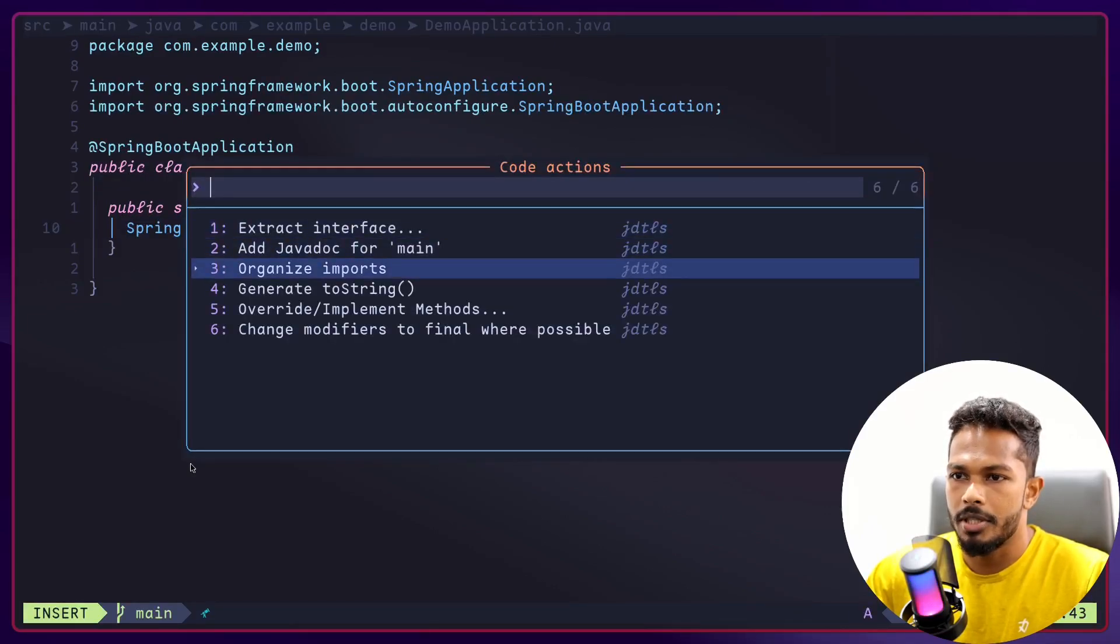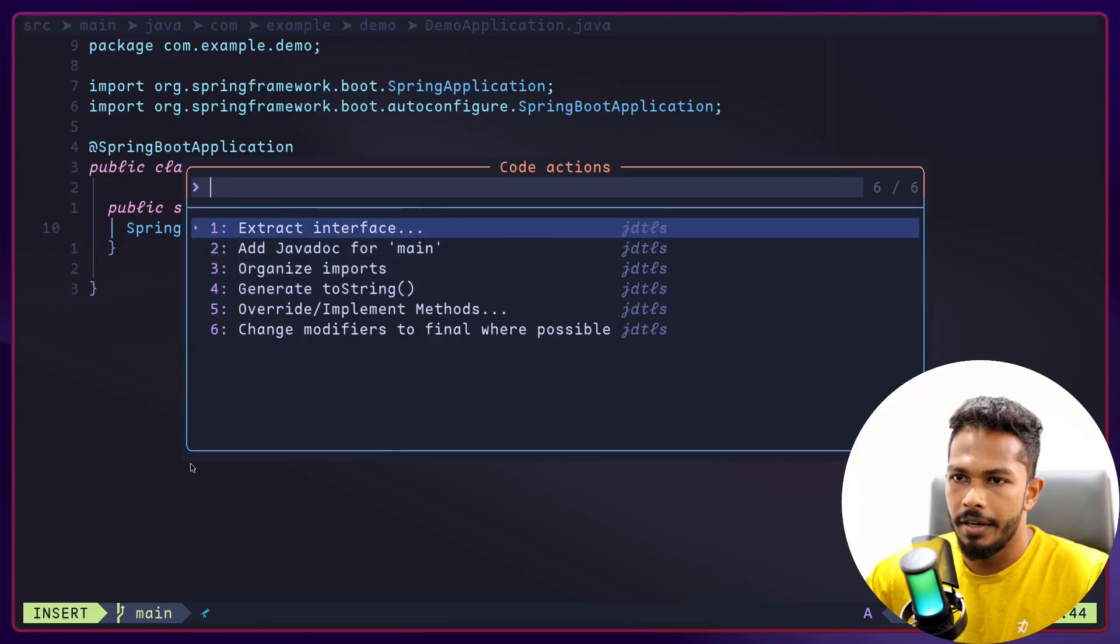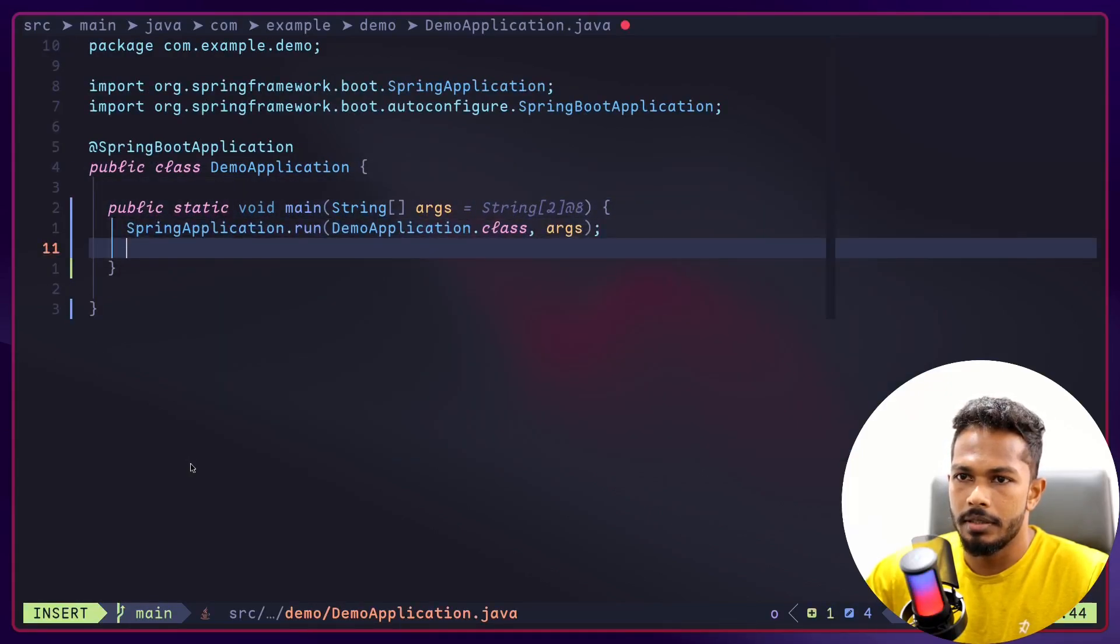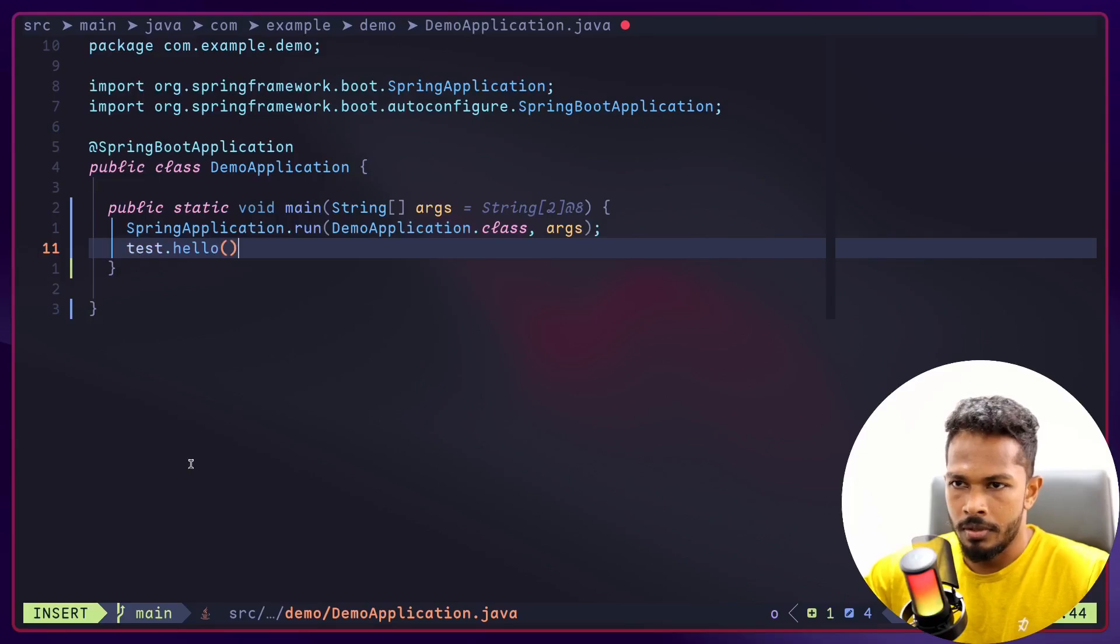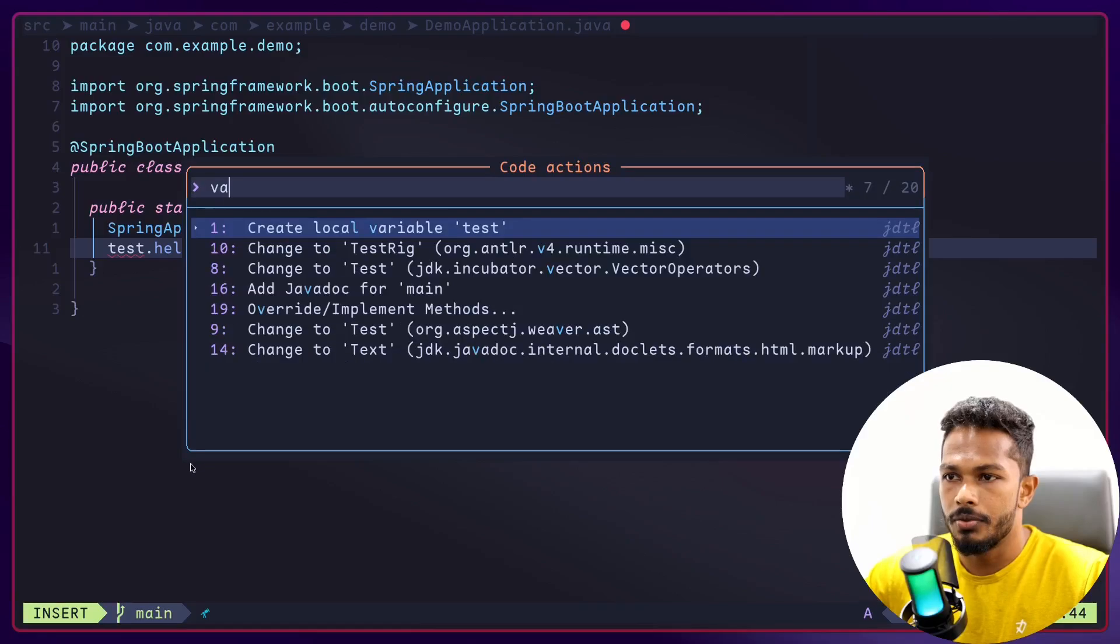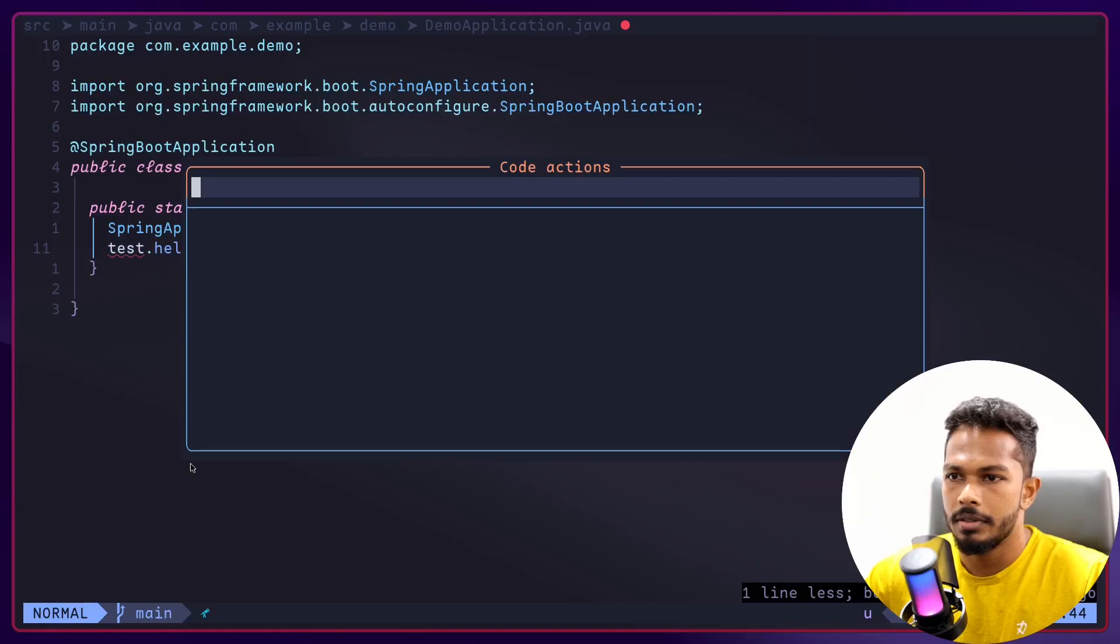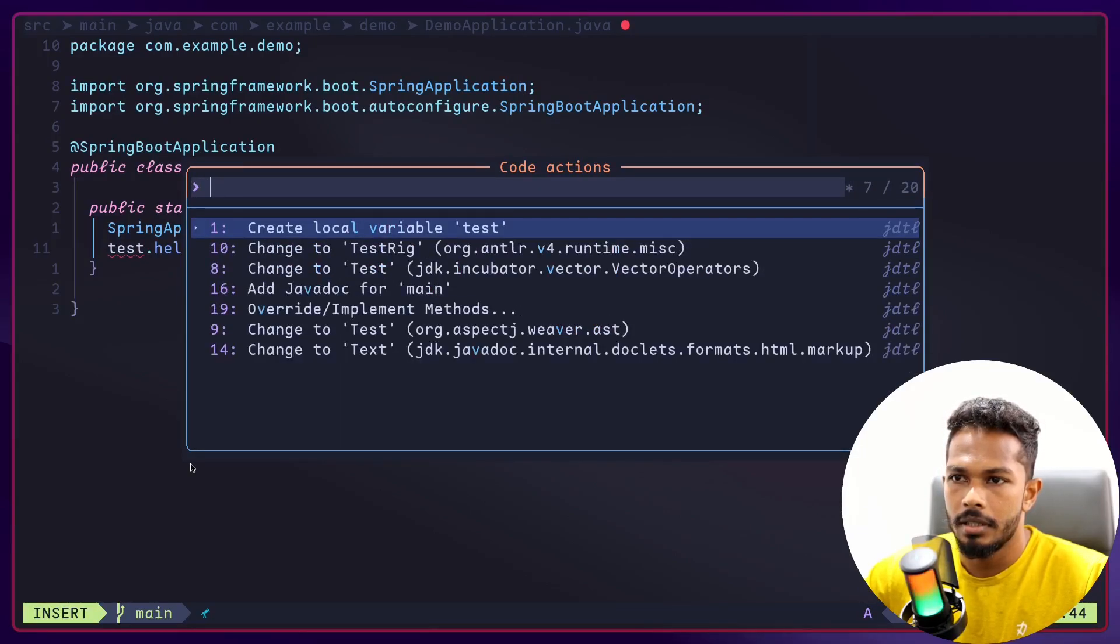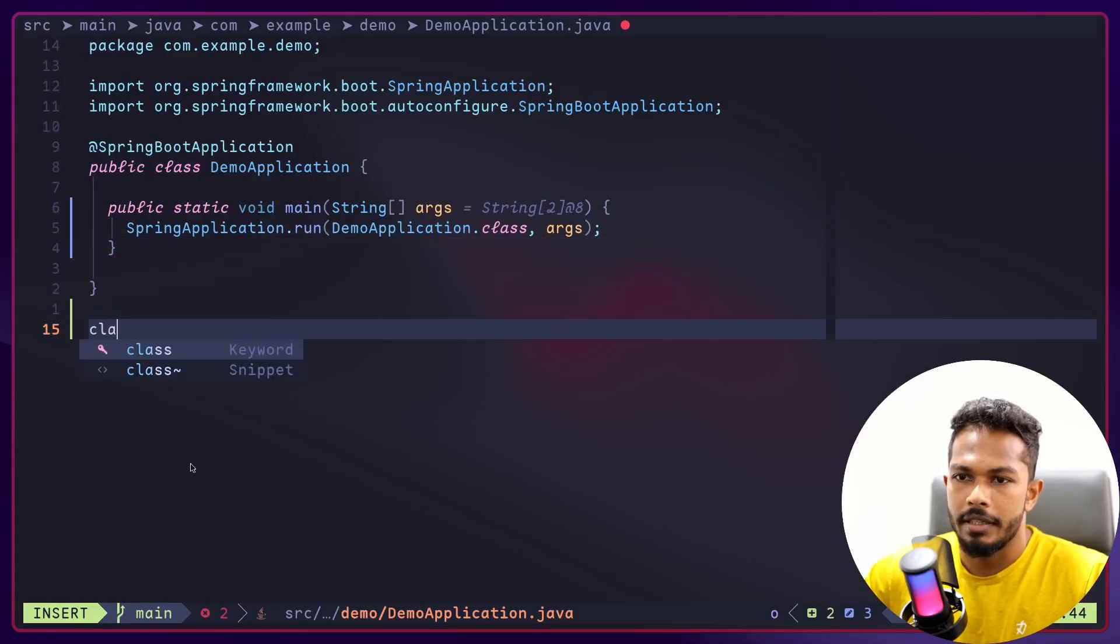I think right now in Neovim there are default keybinds for these things, but in LazyVim it's Space CA. As you can see we have bunch of refactoring commands. Let's say I want to, let's say I have a variable called test and I have function called hello. If I want to assign a variable for this, I can do variable. As you can see.